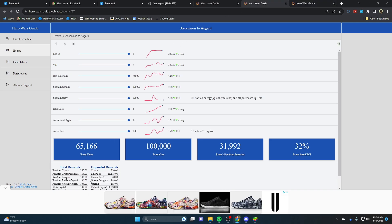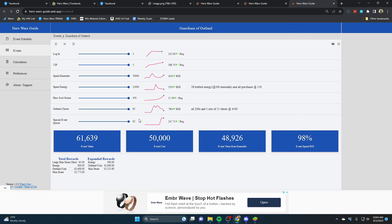Ascension to Asgard is the ascension resource material event and has a low return on investment. And the Guardians of Outland is the large skin stone chest event that has a really good return on investment and one of the best frequent events in all of Hero Wars Facebook and Web. I would recommend getting some emeralds if you don't already, in preparation for this event.